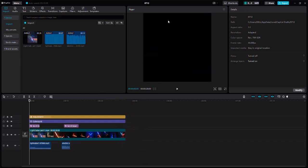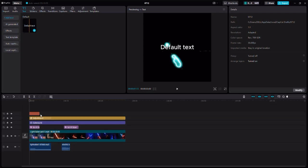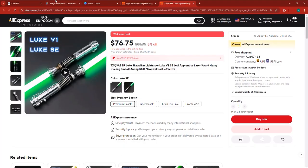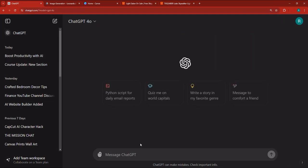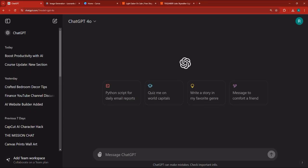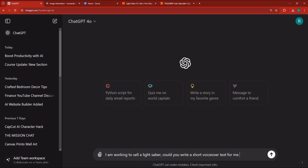Now what we need is a voiceover. In order to add a voiceover inside of CapCut, go to Text, drag a default text right here, and expand it right to the end. Then I'm going to go back into ChatGPT and ask it — I'm promoting a lightsaber. I'll go to a new chat and say: can you give me a very short voiceover for 28 seconds worth of video to encourage people to buy it? I am working to sell a lightsaber — could you write a short voiceover text to promote this to fans?